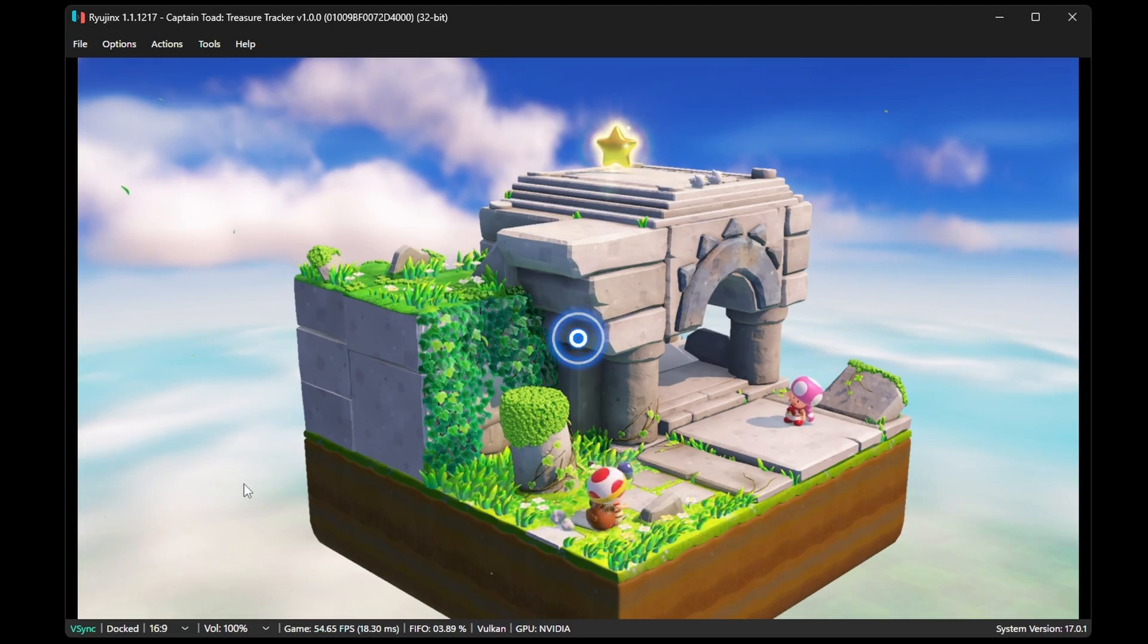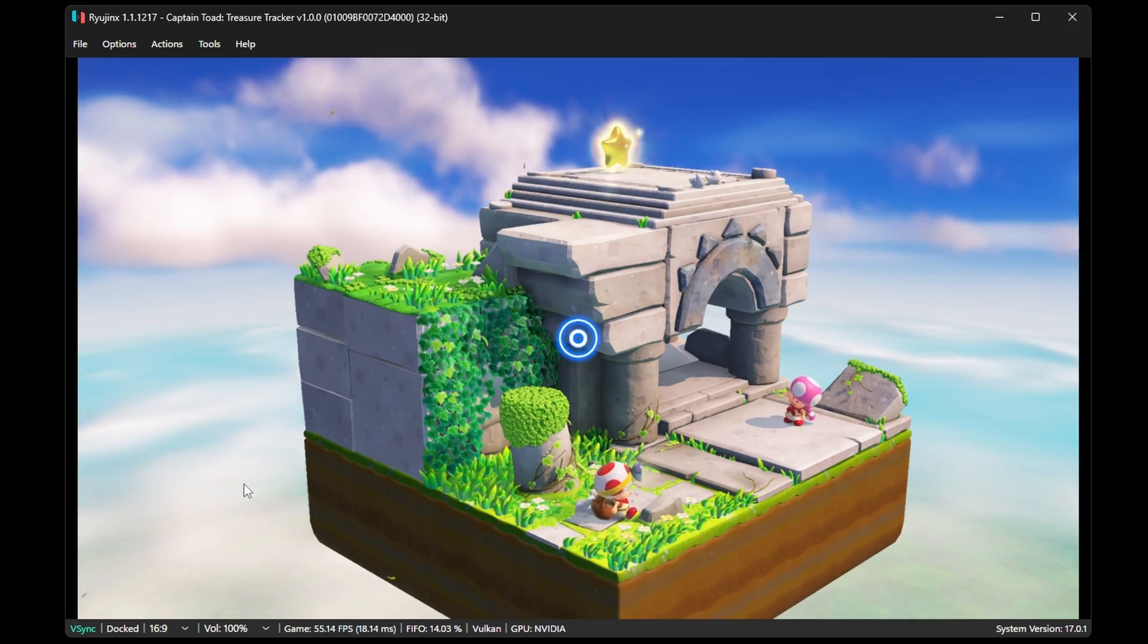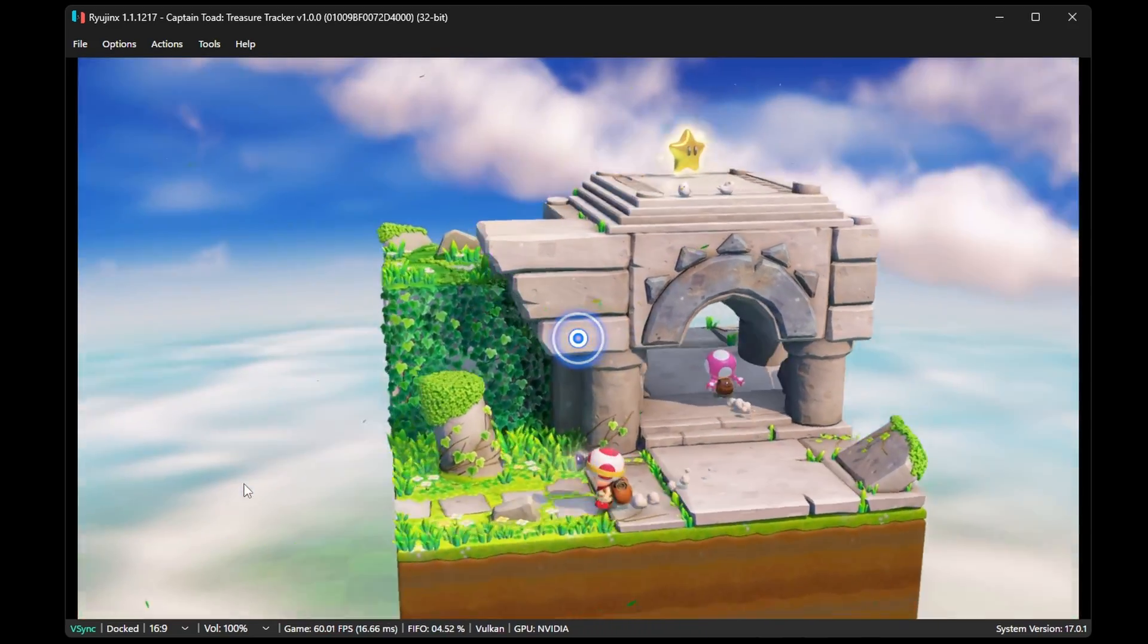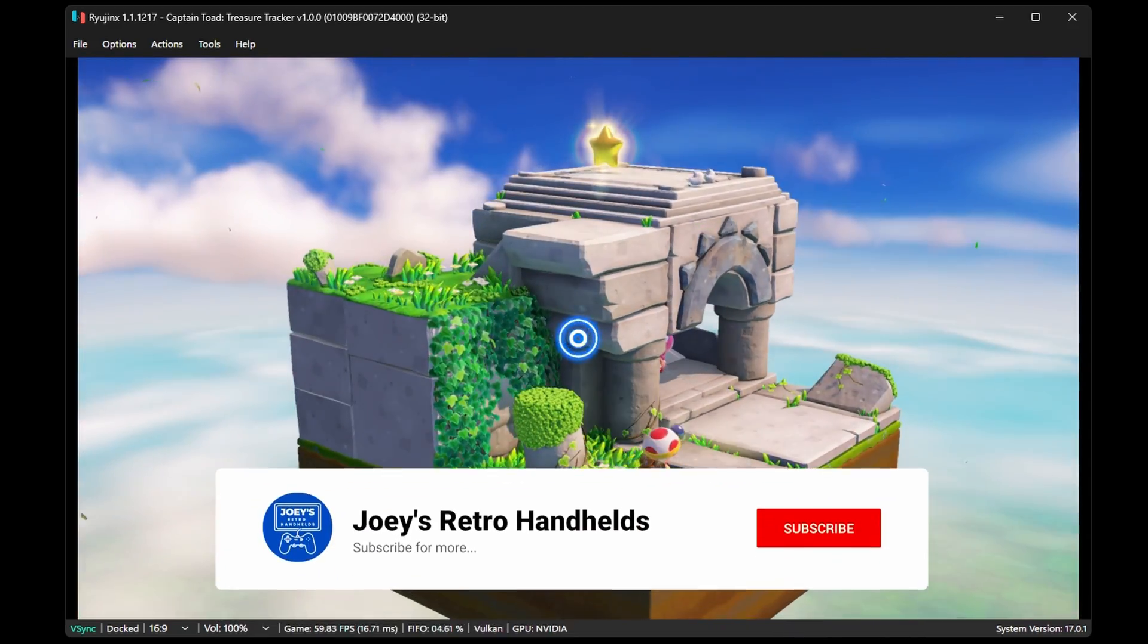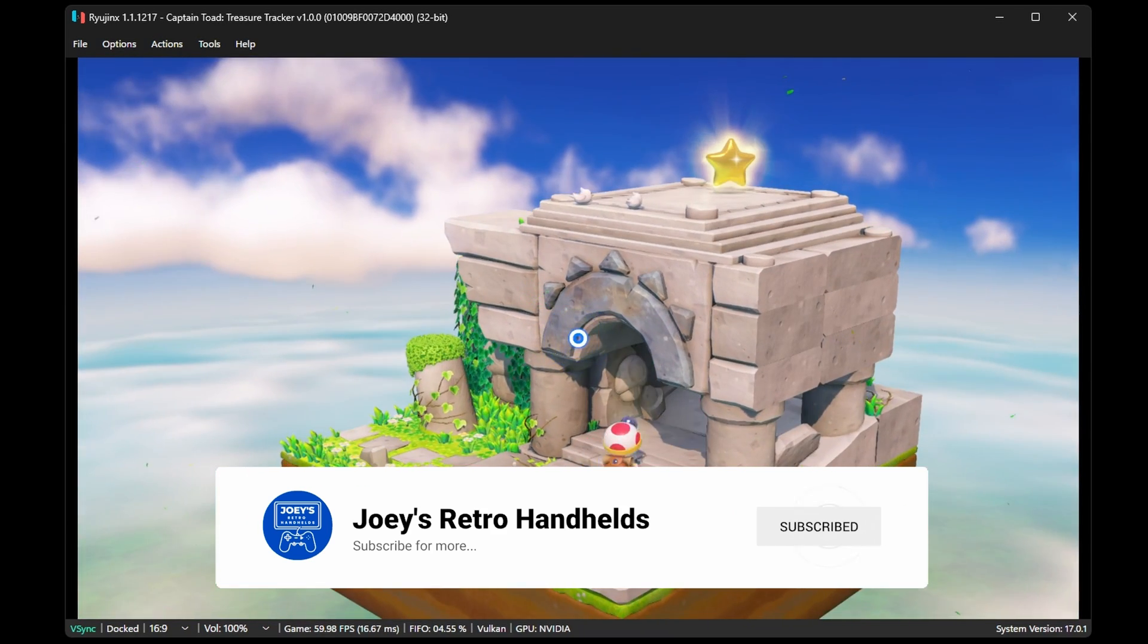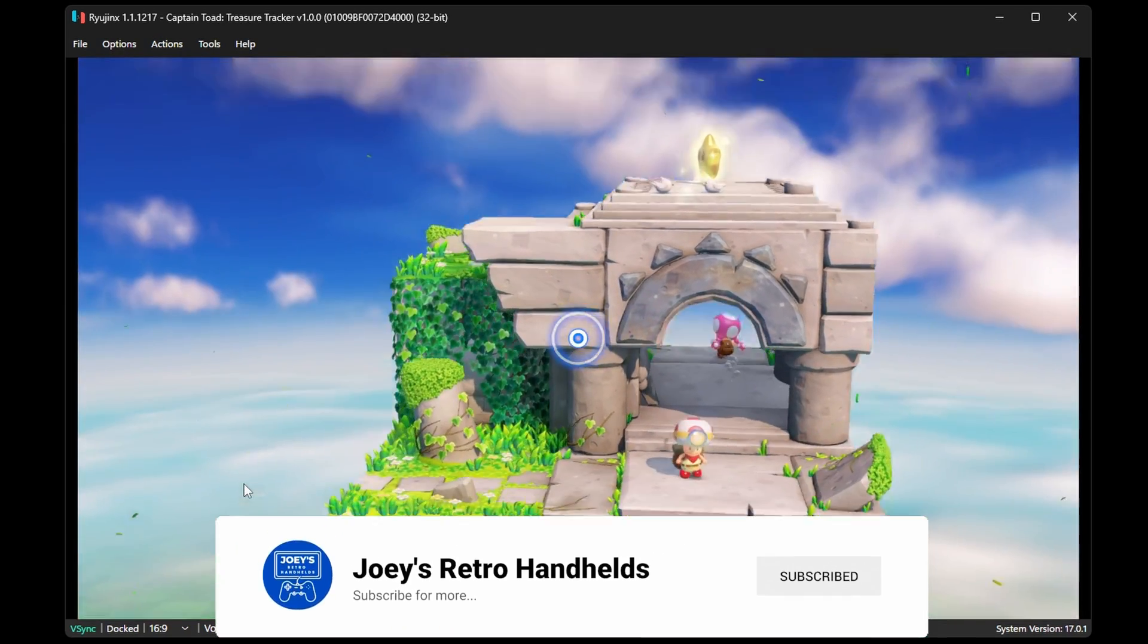And that's it! Enjoy playing your legally backed up Nintendo Switch games. Don't forget to like and sub to help the channel grow, and hope you all have a good one!